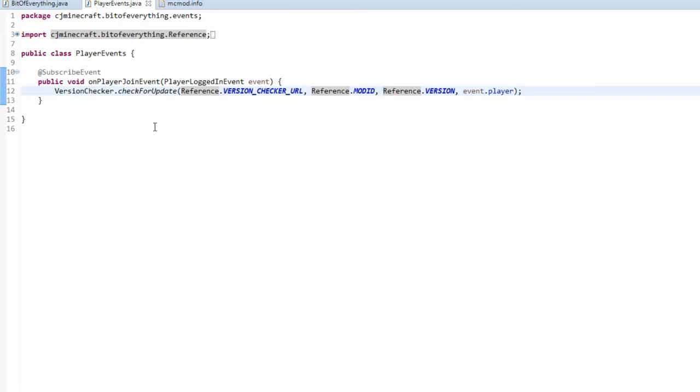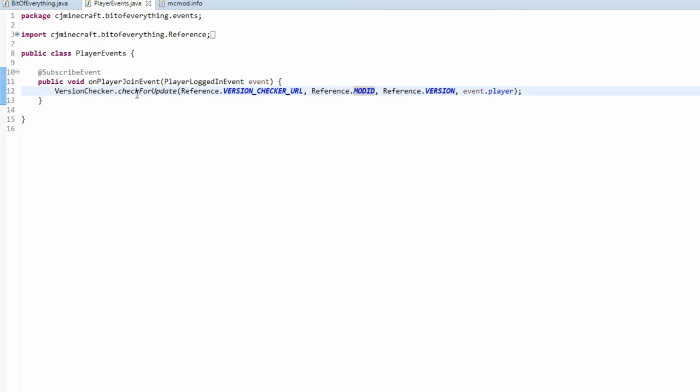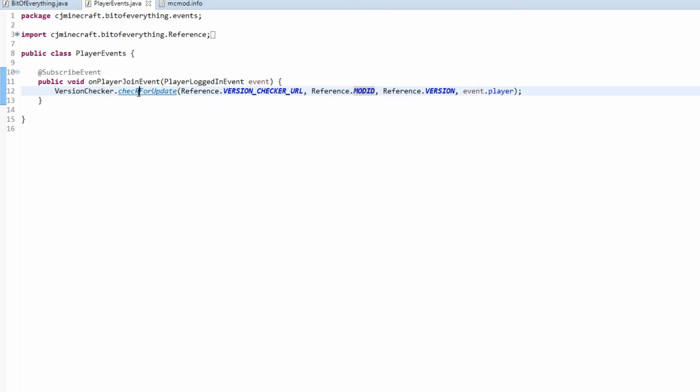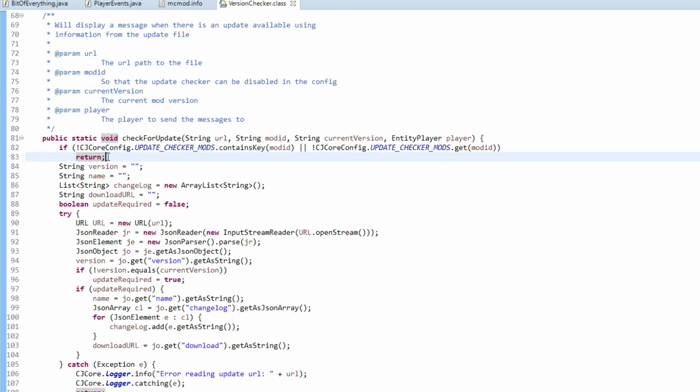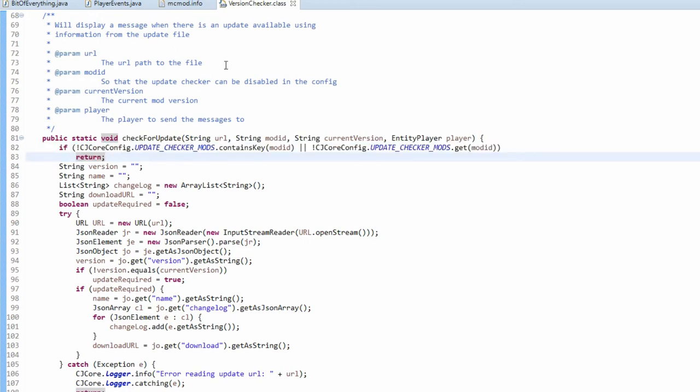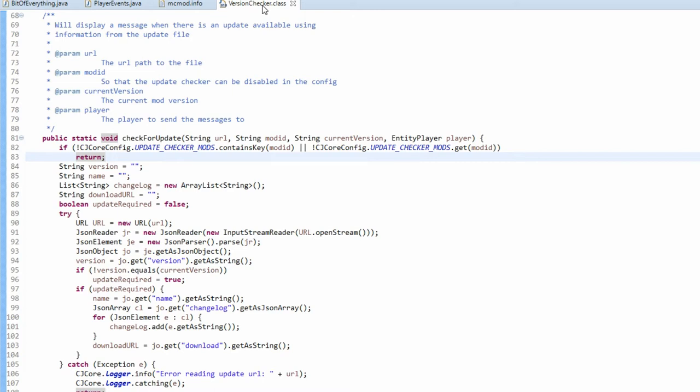And if we head over to the player event handler, this is when we log in, you now need to add the mod ID before the version. So that the update checker knows what mod is calling this. So it knows whether it should actually call it in the first place. And I'll just show you that here because what we have is we check the update checker mods. If it contains this mod ID, then if it doesn't contain it or it doesn't have it, then it's going to obviously not allow it to check for updates.